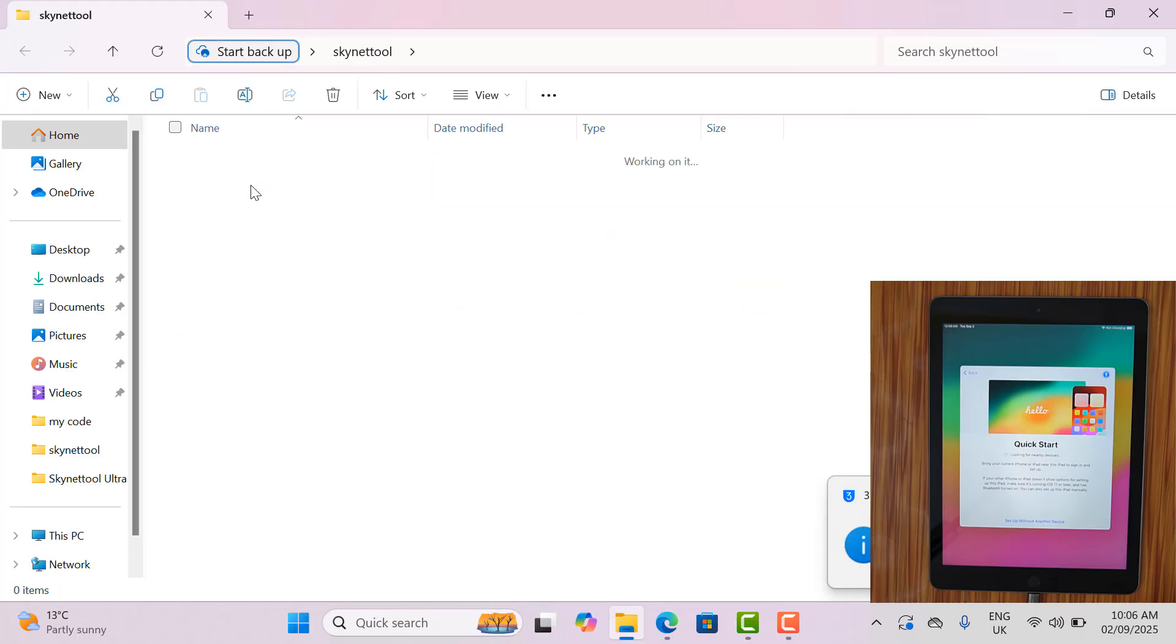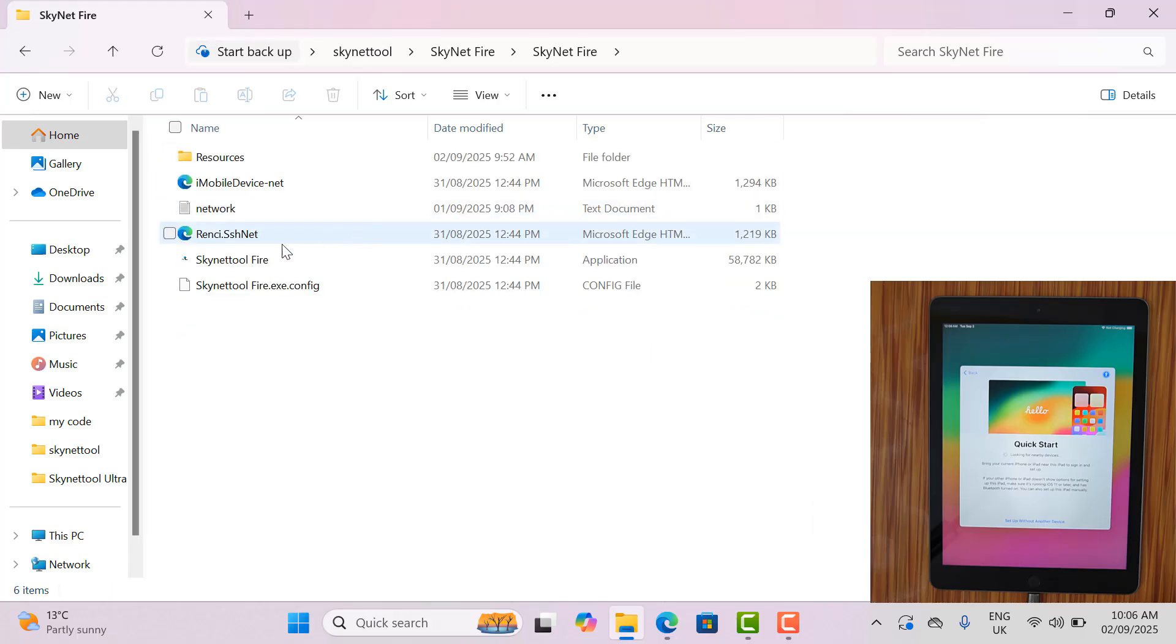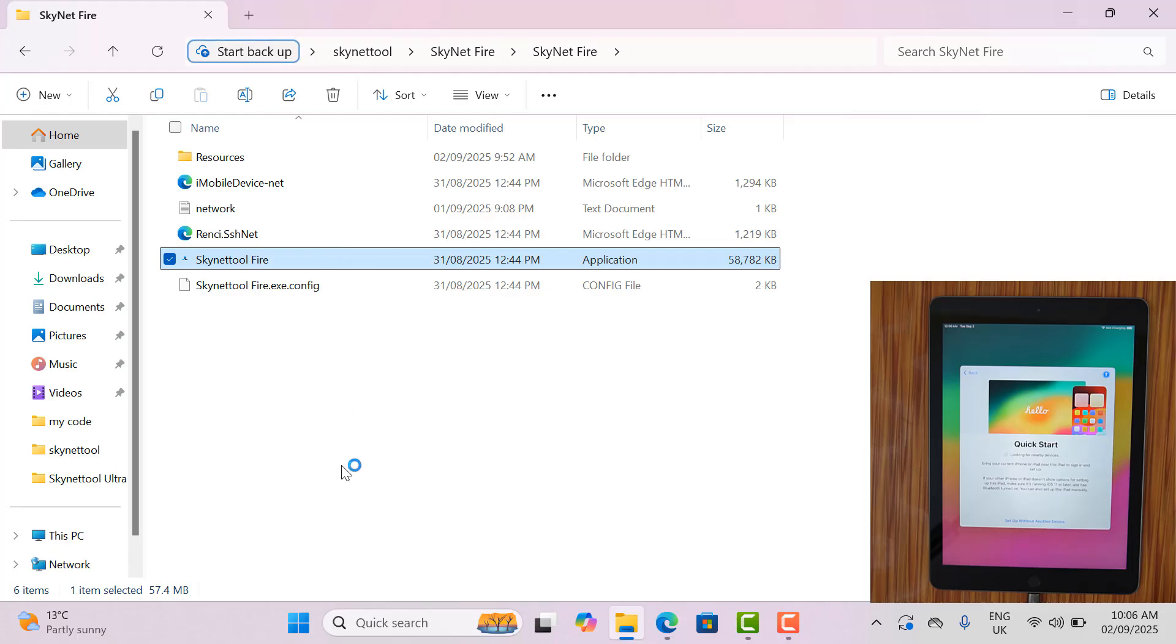Now I need to open bypass tool Skynet tool Fire to bypass my iPad 6th generation.